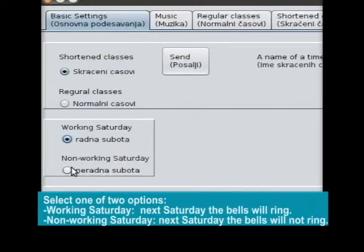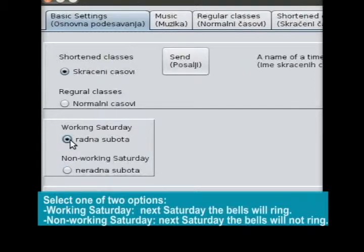Select one of two options: Working Saturday — next Saturday the bells will ring; Non-working Saturday — next Saturday the bells will not ring.